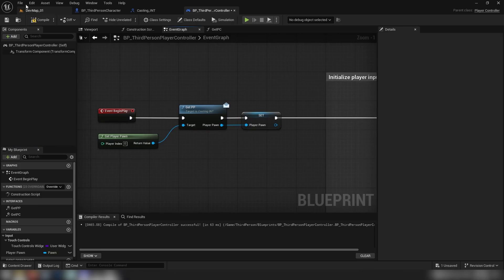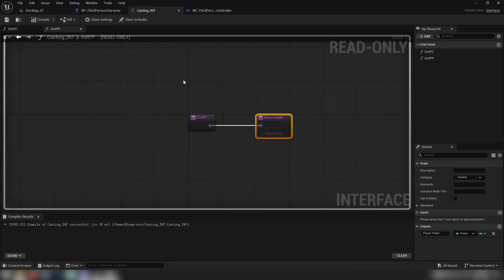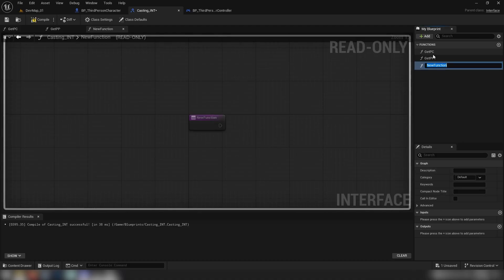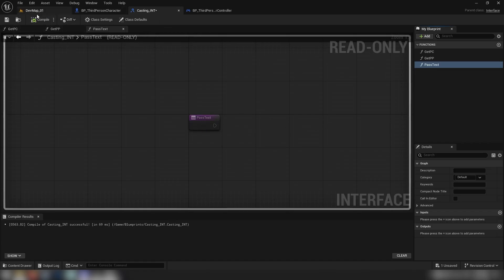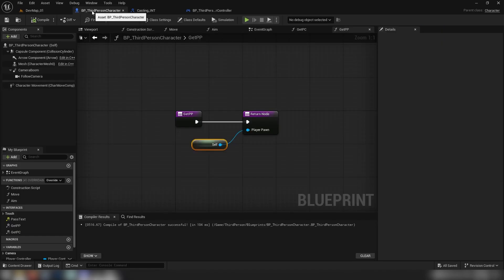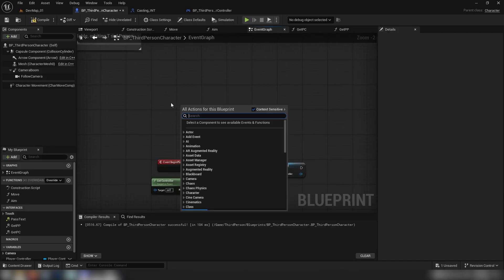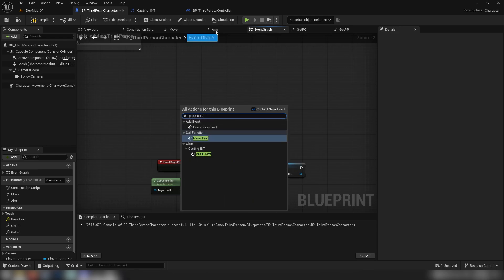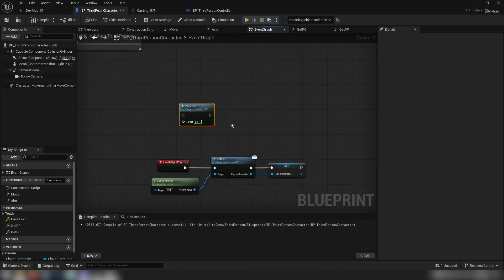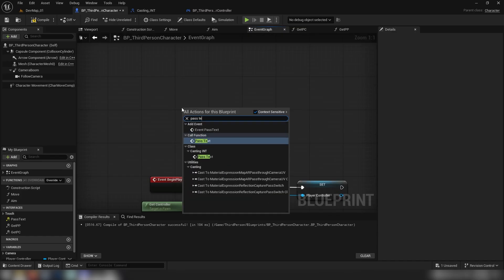Now we don't need to use a casting node. We can keep using our interface to do many different things. Let's add a new function — call it 'pass_text'. We're going to leave it with just the output node, because then we can use it as an event in our actors. If we go to our event graph in the third person character and right-click, typing 'pass_text' shows a few options. We have the event on the actual class — we're not going to use that one. There's also the function version which is like making a custom event and calling it elsewhere.